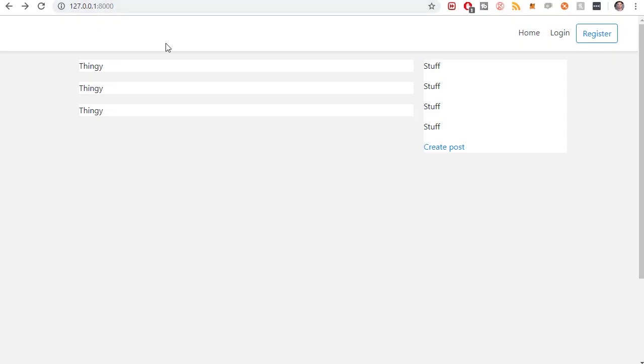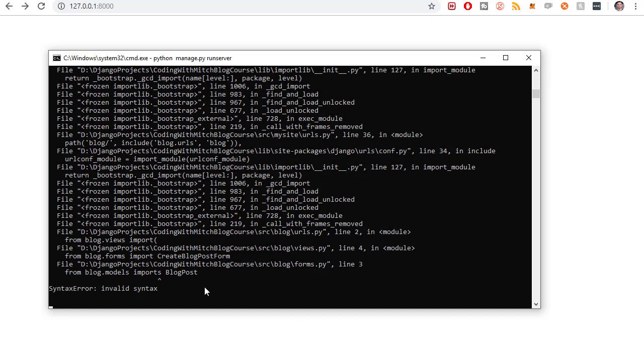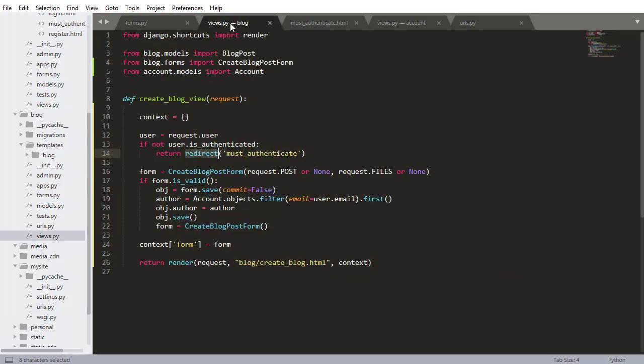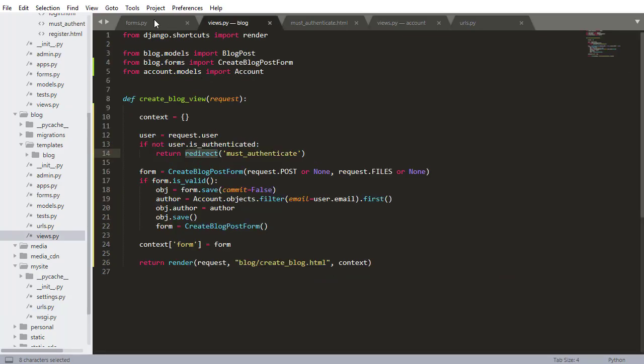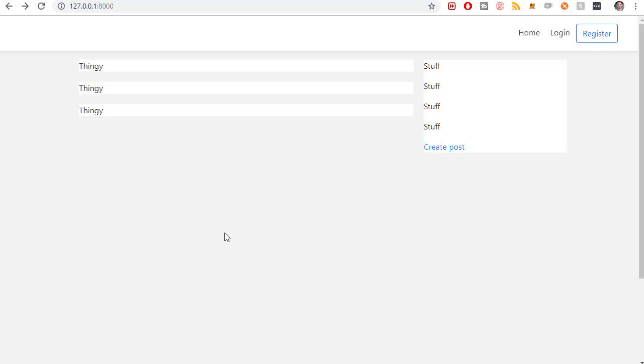I think we are ready to go. So if I refresh the website, it looks like we have a problem. From blog.models imports blog post. Okay, so that should be import blog post. Import blog post. So save that. Go back to our website. Refresh. There we go.